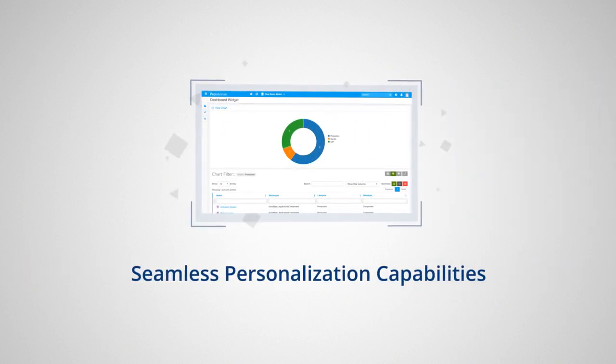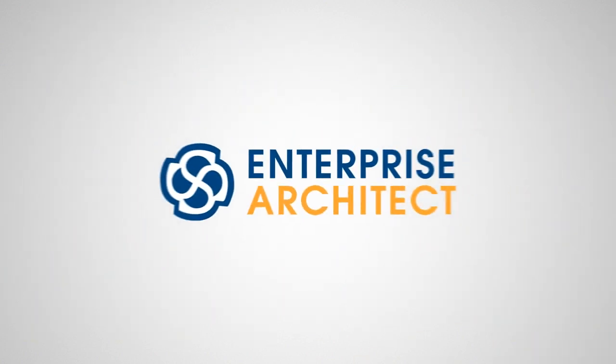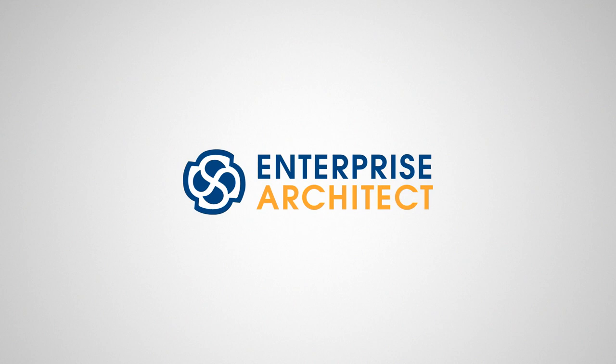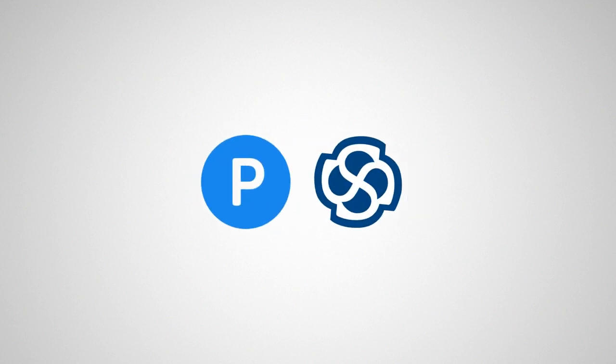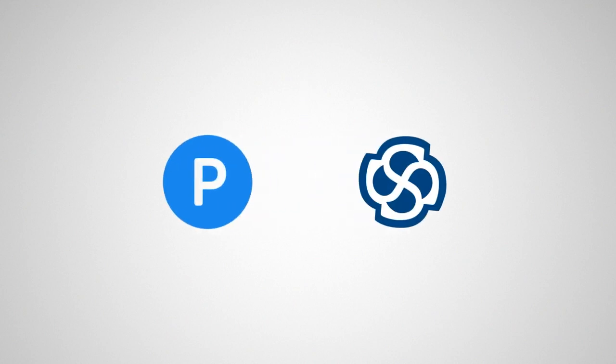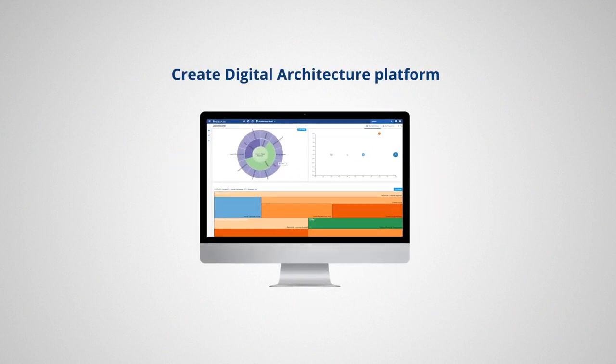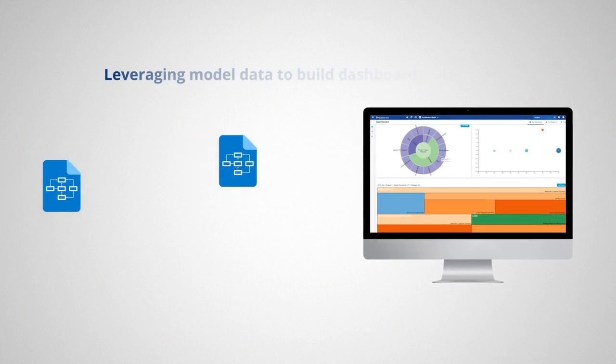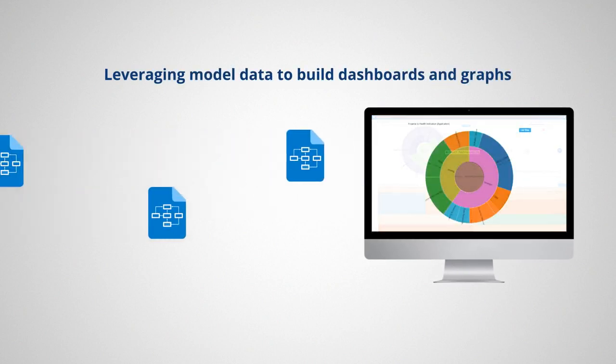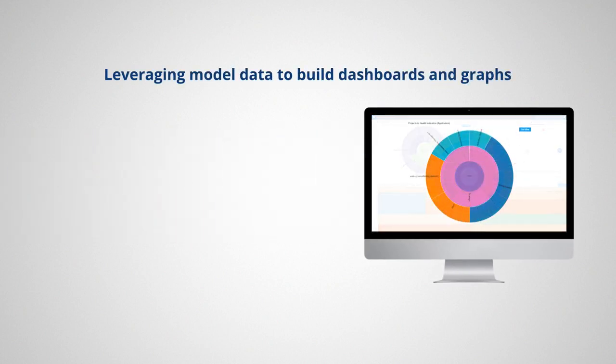Enterprise Architect in combination with Prolaborate lets you create a digital architecture platform by leveraging model data to build dashboards and graphs,